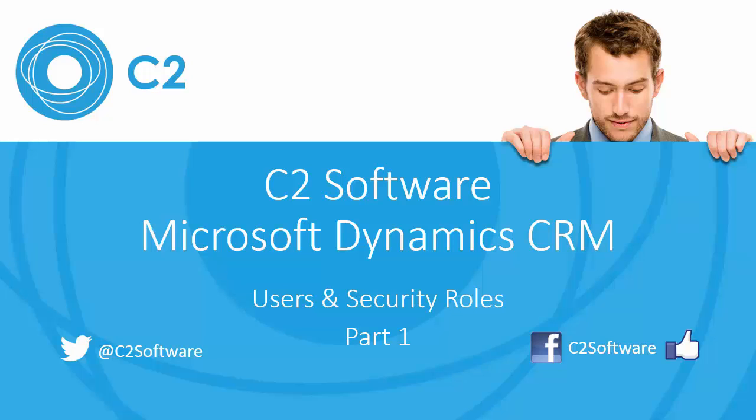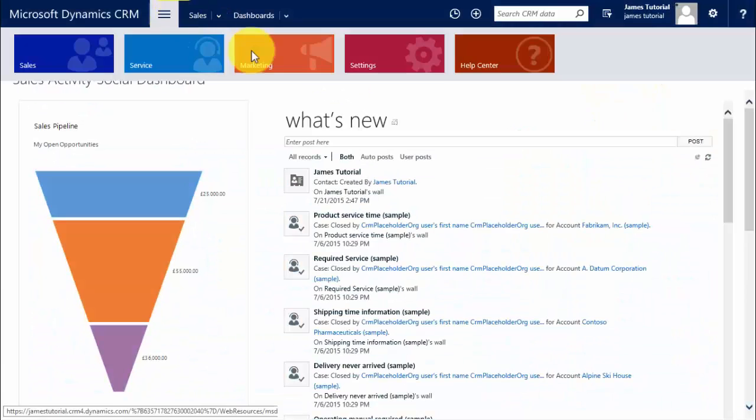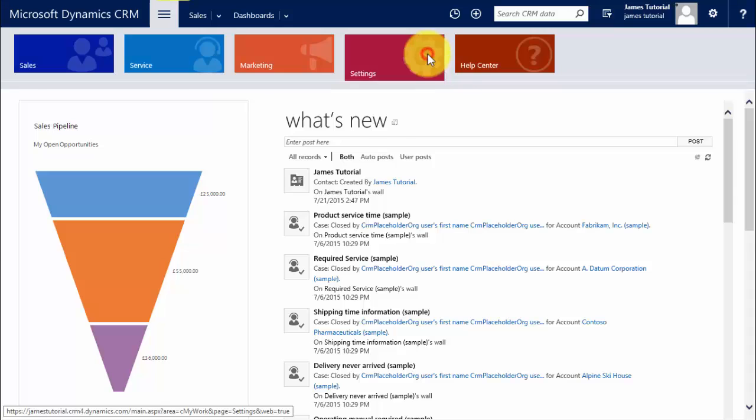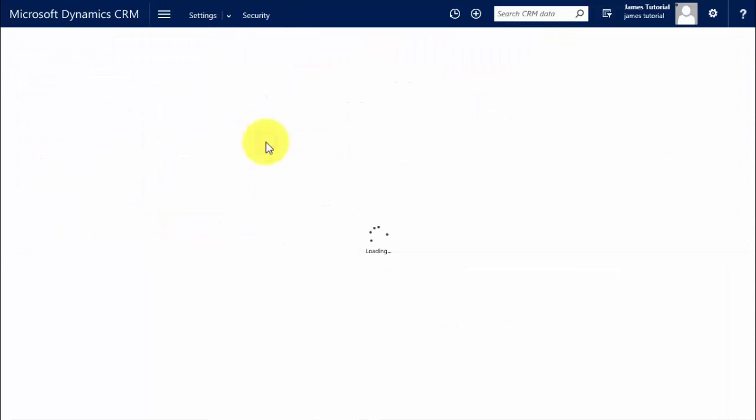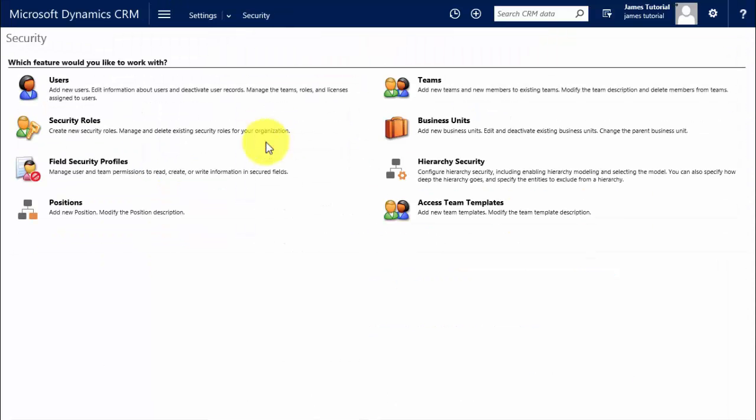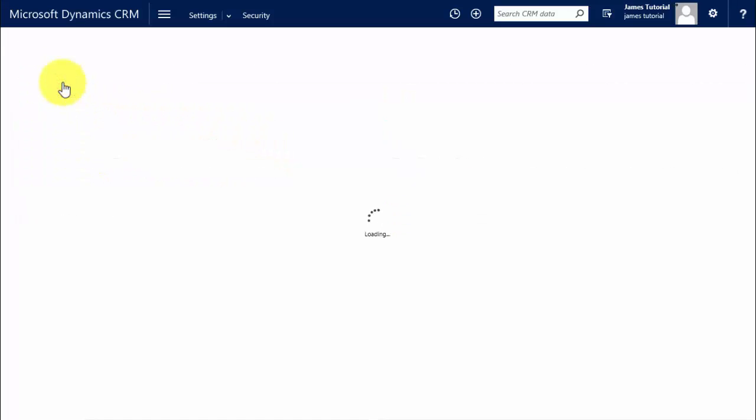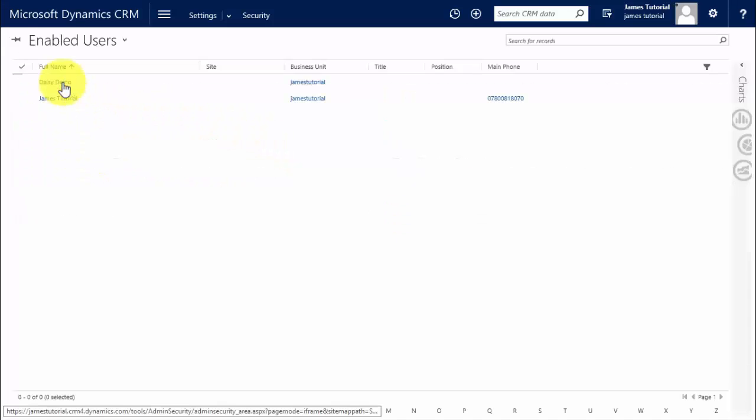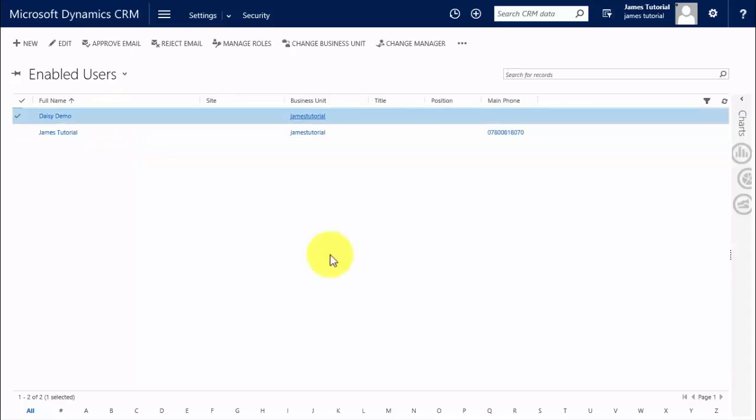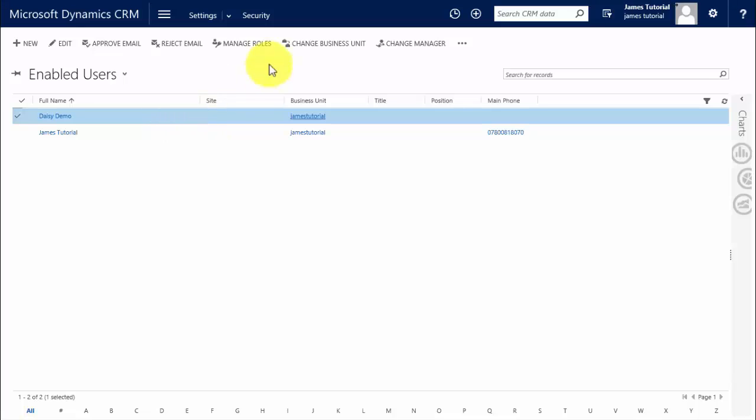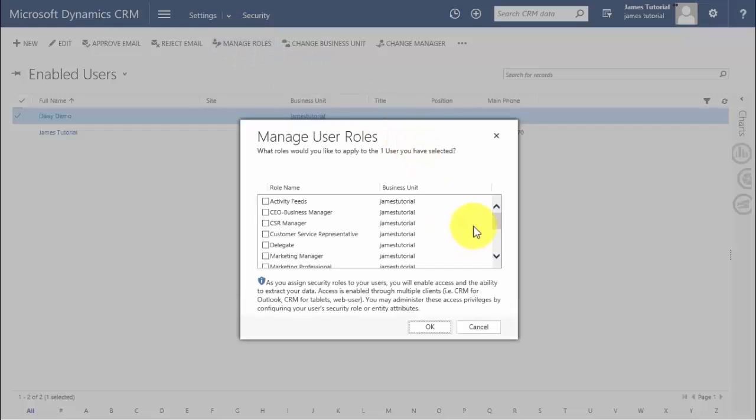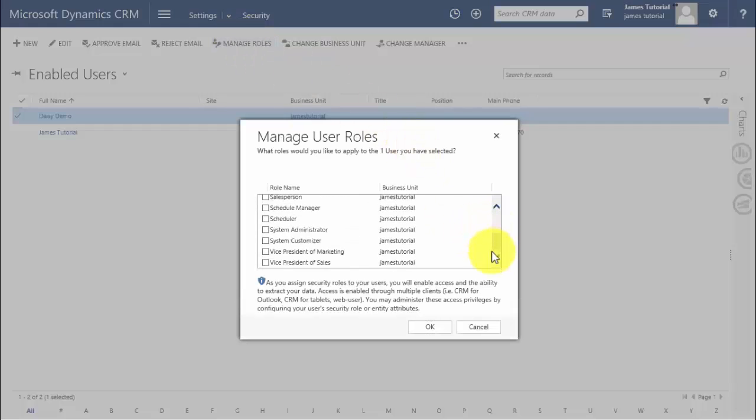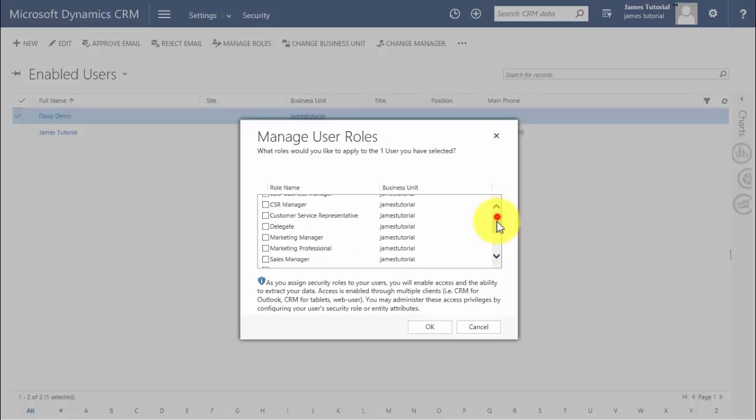So let's start by looking at how to apply a security role to our user Daisy. We do that by navigating to the settings area, and within settings we need to find security. Within security I can see a list of users by clicking on the users link. At the moment we only have two set up, so I'm going to look at the roles which Daisy has. I'll select her record and click on manage roles, and we can see that there are none applied to Daisy as yet.